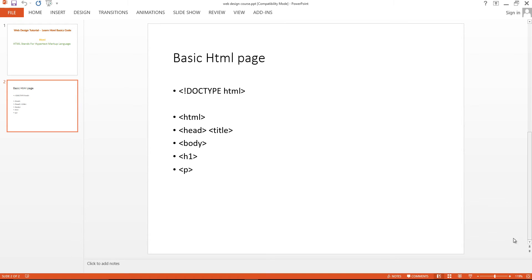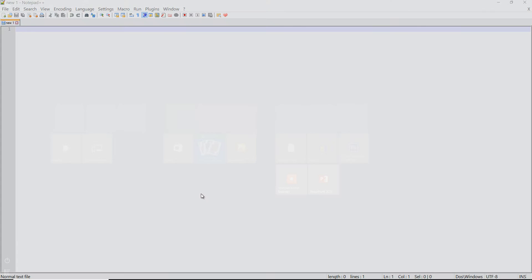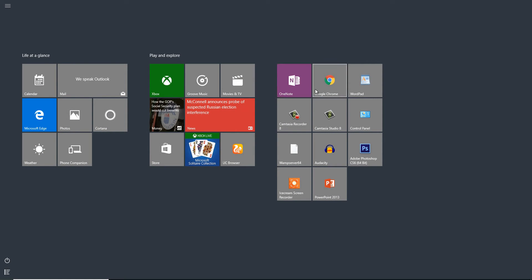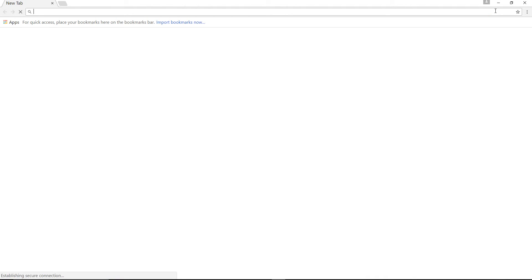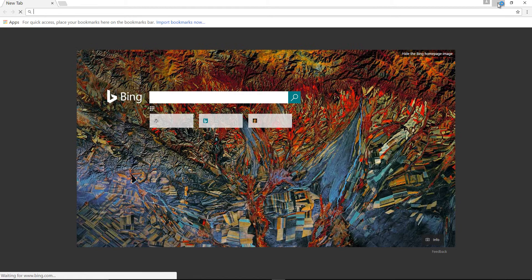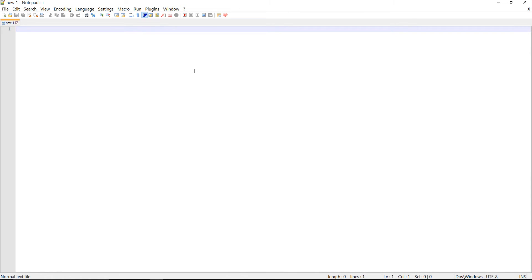In this video series I will use Notepad++, a text editor, and the Google Chrome web browser to create web pages. Hope you have these tools installed on your computer.